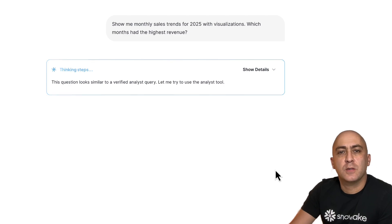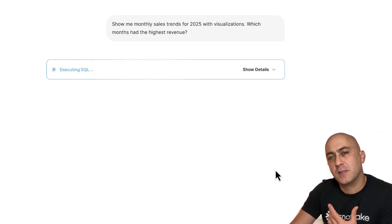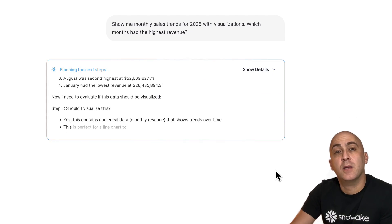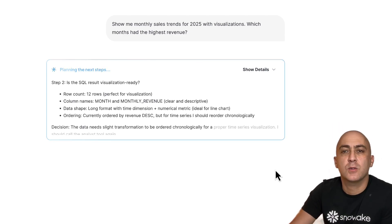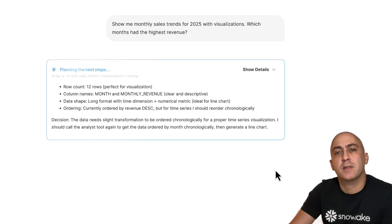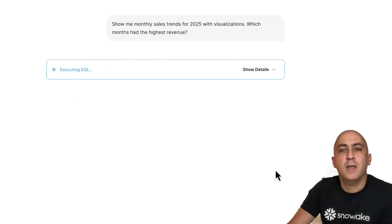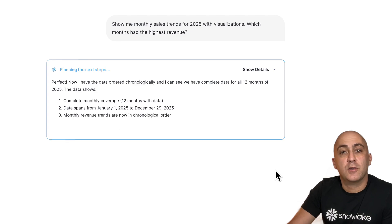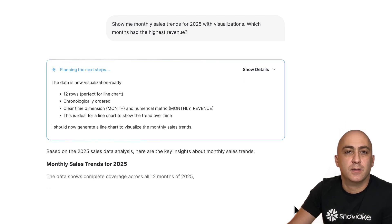For this question, Snowflake Intelligence's orchestration layer will automatically decide to leverage the sales datamart agent and will start executing one or more SQL queries using the Cortex Analyst agent and the sales semantic view. In this case, the question was purely sales-related and the agent decided that structured data queries alone were enough to answer this question.